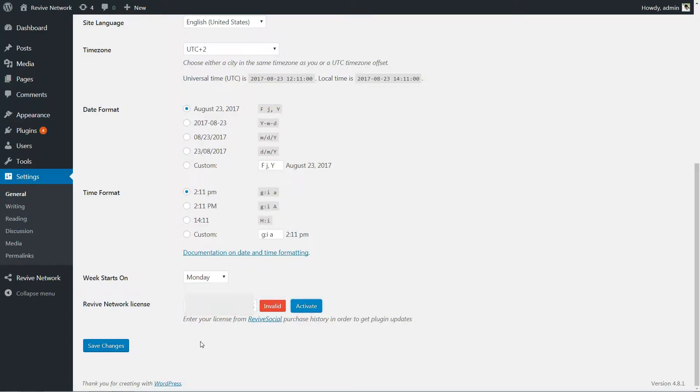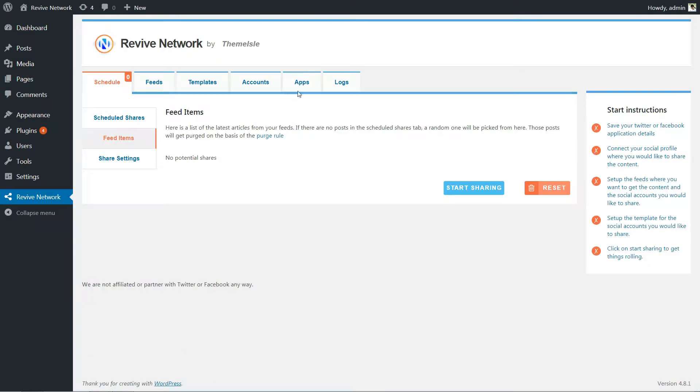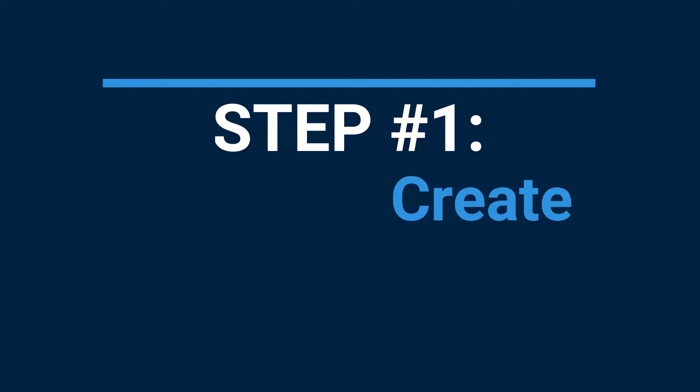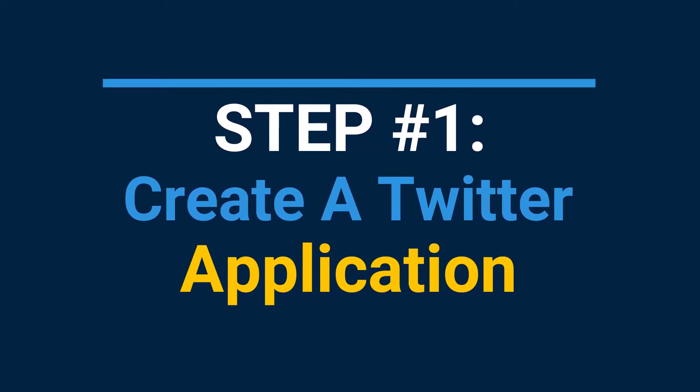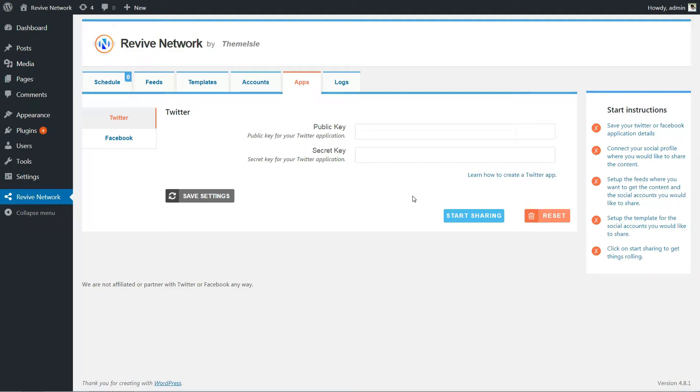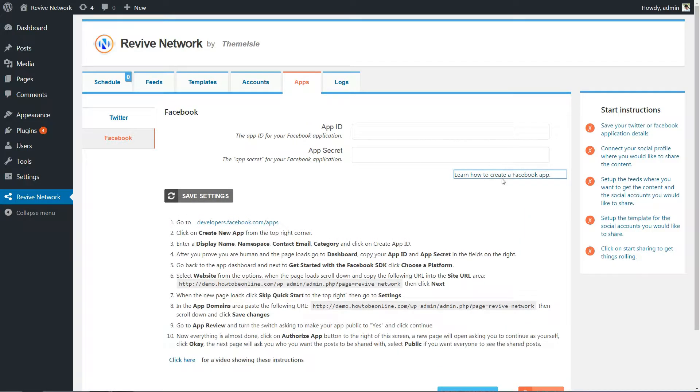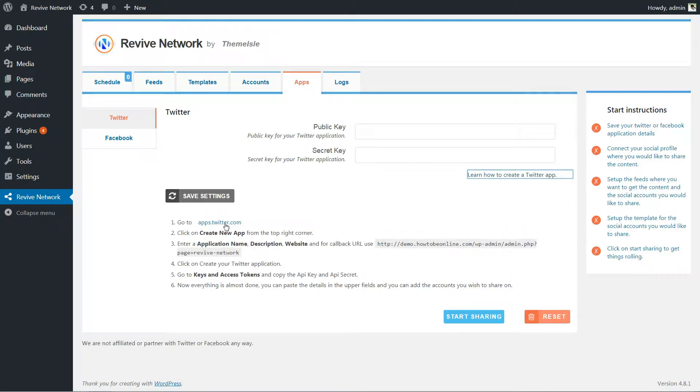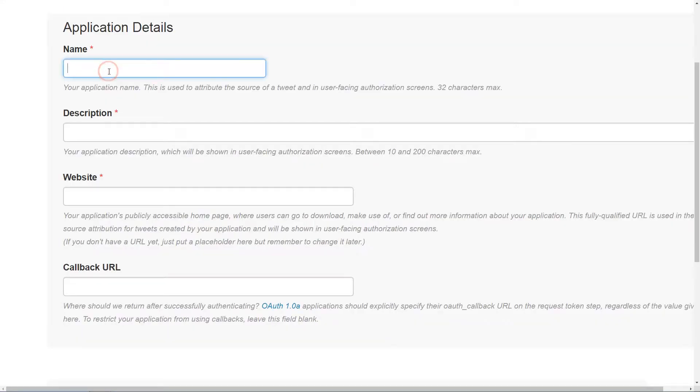Once you've got the plugin activated, you're ready to start setting it up. The first thing you need to do is create a Twitter or Facebook app. I'll show you the steps for the Twitter app, but remember that you can always find instructions for Facebook by clicking this link. To create your Twitter app, go here and click Create new app.